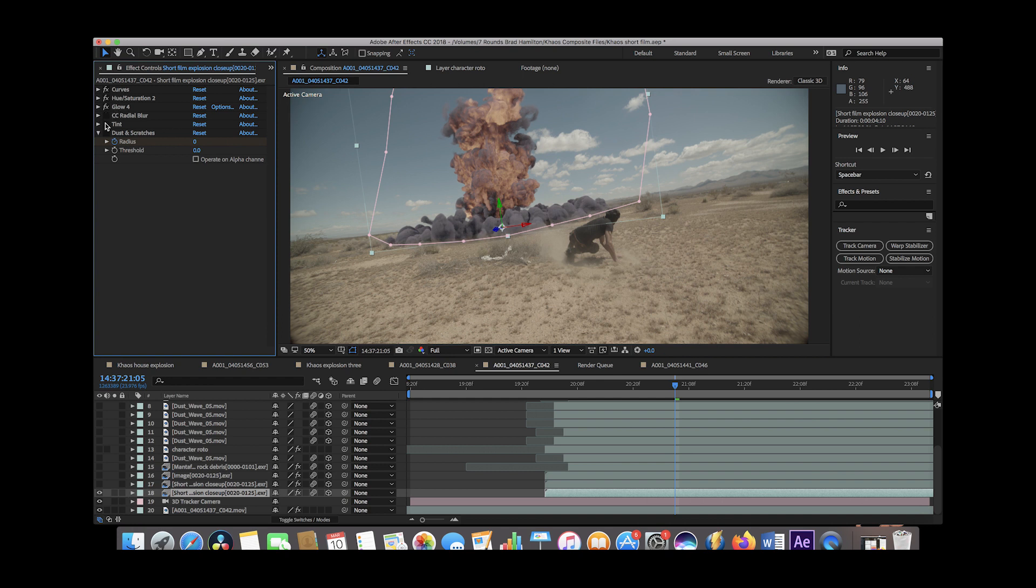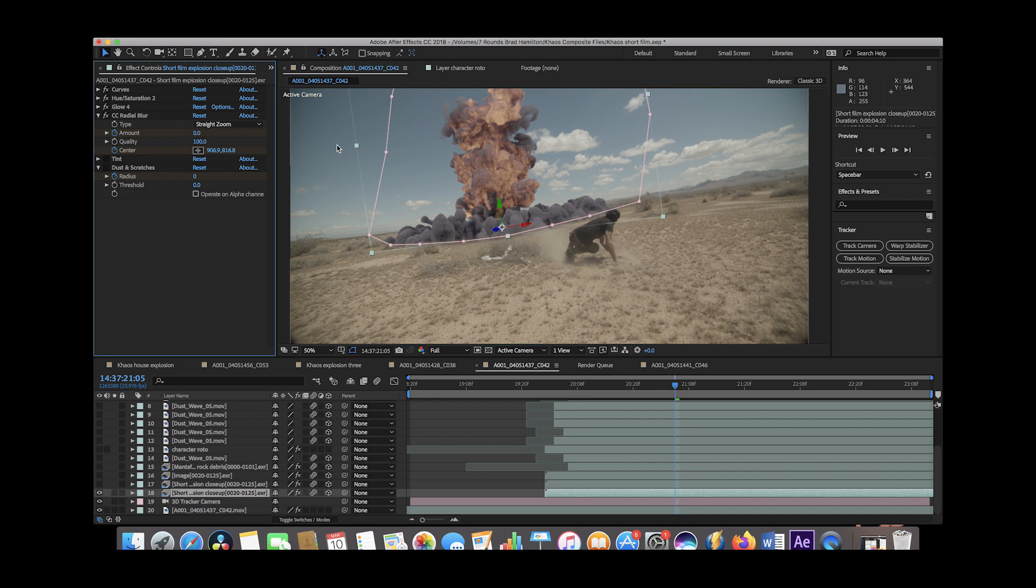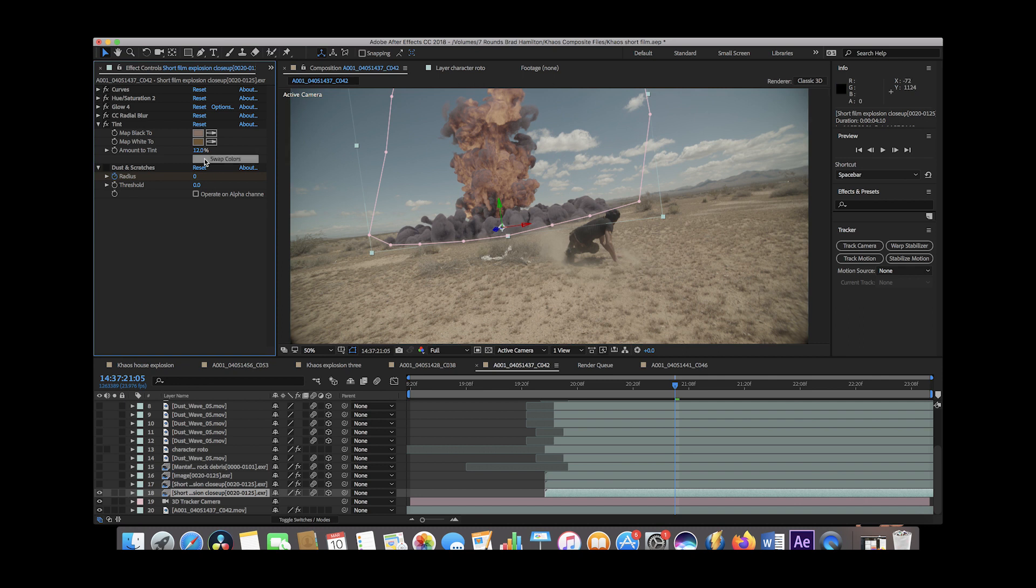Then we've added some glow, some radial blur, which we've actually keyframed to increase at the first part of our blast and then decrease. As you can see, right now it's at zero because the blast is starting to end and just kind of burn off a little bit. Then we've tinted it kind of toward the color of our ground, just 12% tint to match it again to our environment a little bit better.